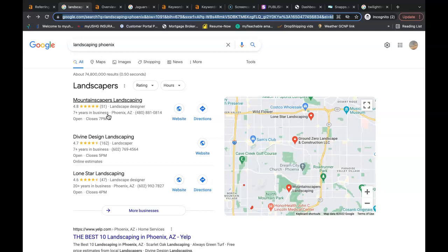And some examples of a directory is Yelp, white pages, yellow pages, Better Business Bureau, even social media accounts now are considered directories. And also my opinion, this is one of the best spots to be in.